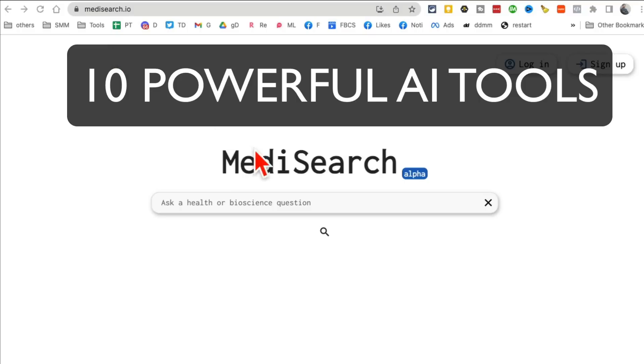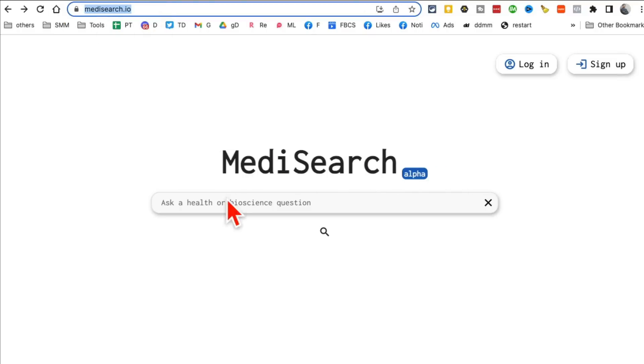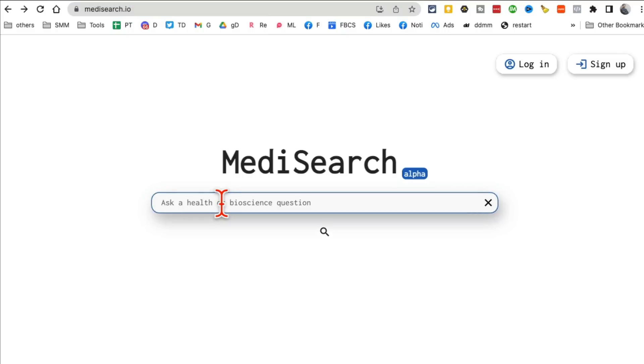The AI tool number one I want to show you is called MediSearch. MediSearch.io, that's the URL.